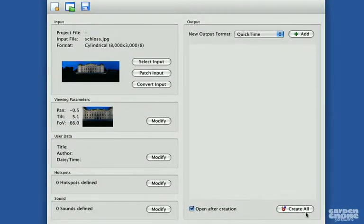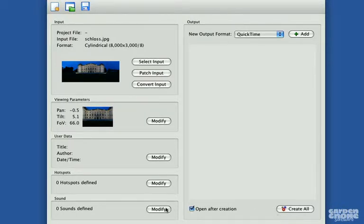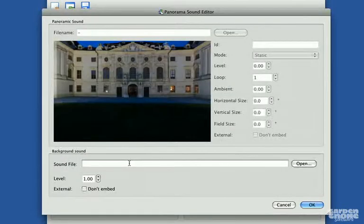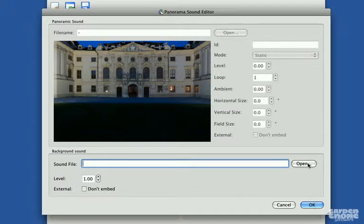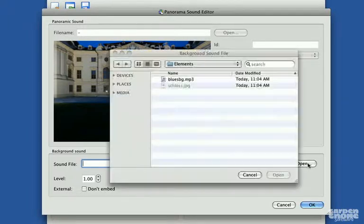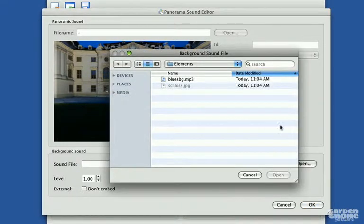Just like with full spherical panoramas, you can also add hot spots and sounds. So for this project, we'll simply add a background sound.